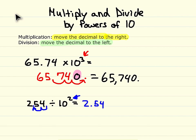So to multiply and divide by powers of 10: with multiplication, you move the decimal to the right as many spots as the exponent says, and with division, you move the decimal to the left as many spots as the exponent says.